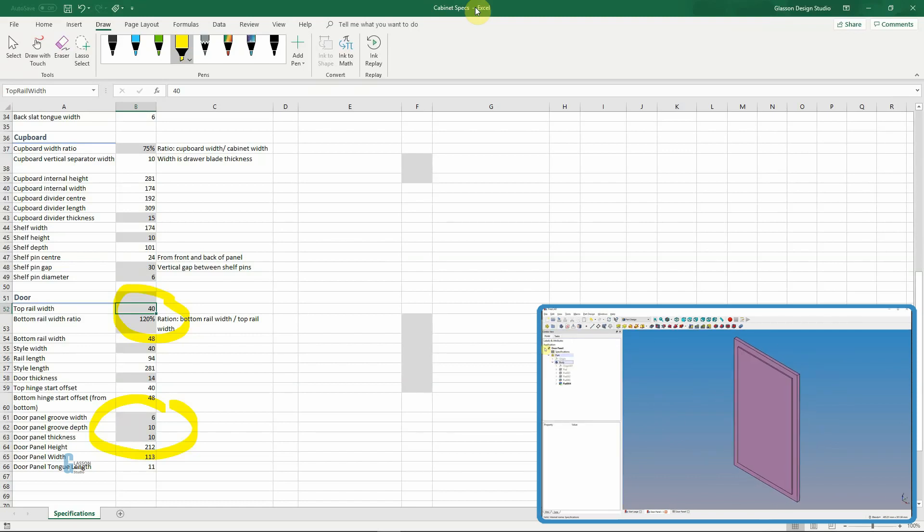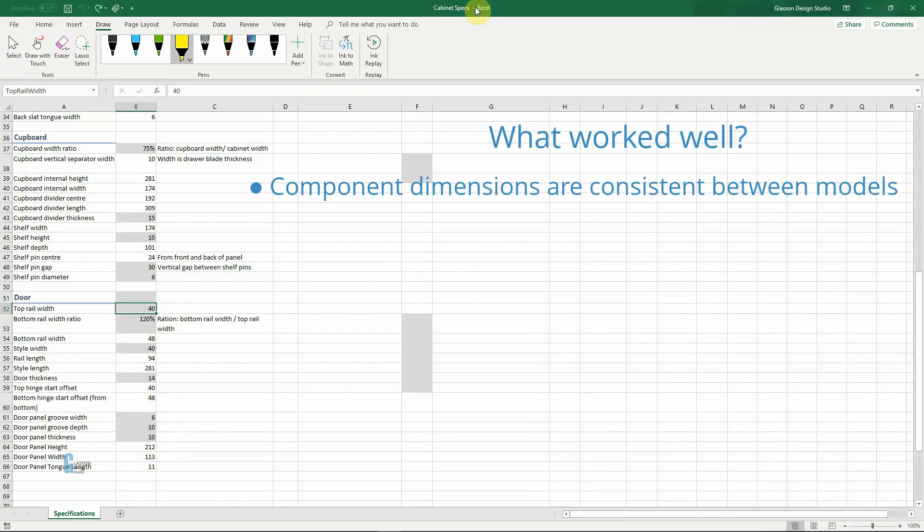So what did I learn from this? One of the things that worked really well is that if you use a spreadsheet and import it into your models, then the dimensions are consistent between FreeCAD files, which means that when you come to assemble things they come together much better.